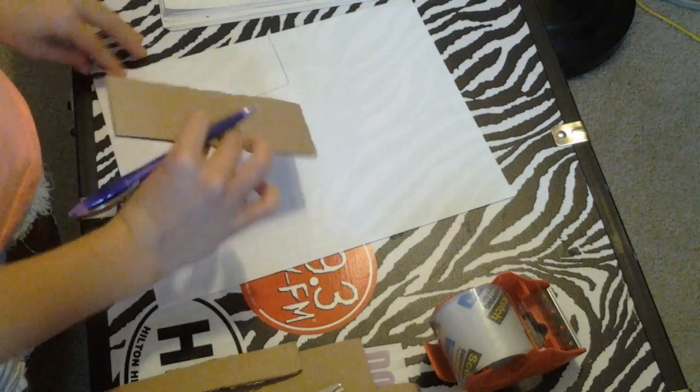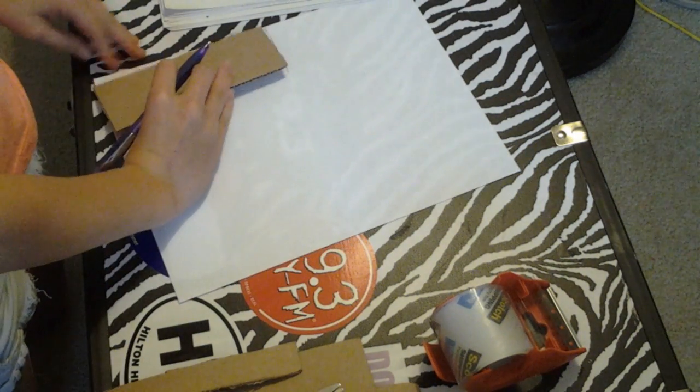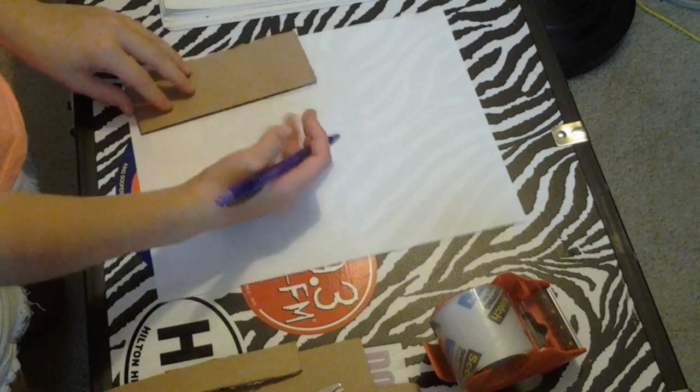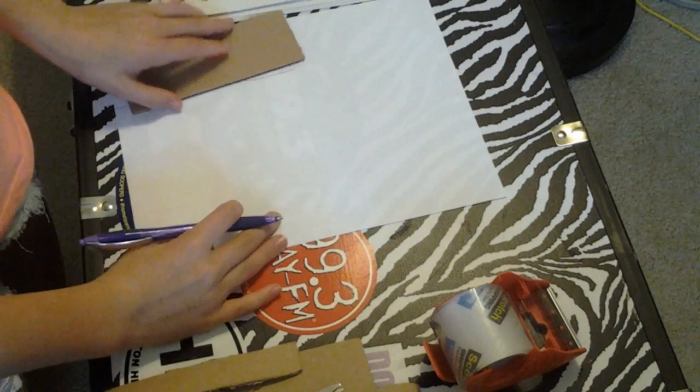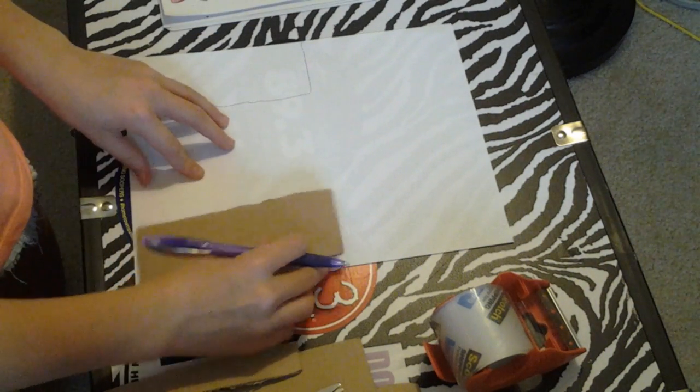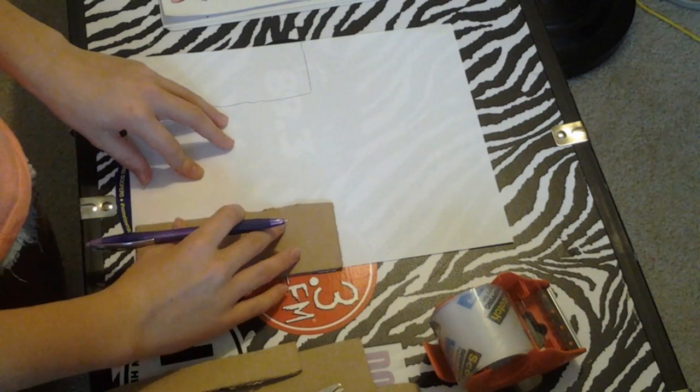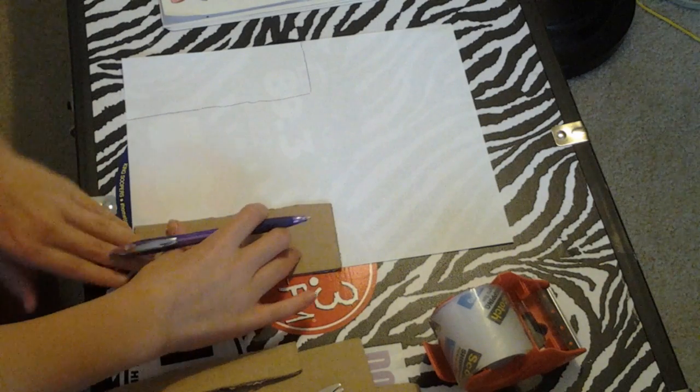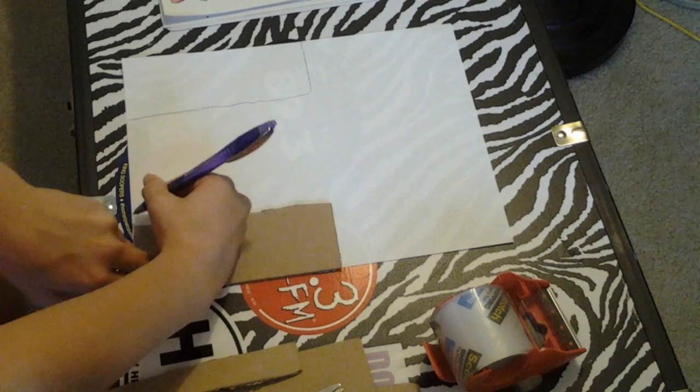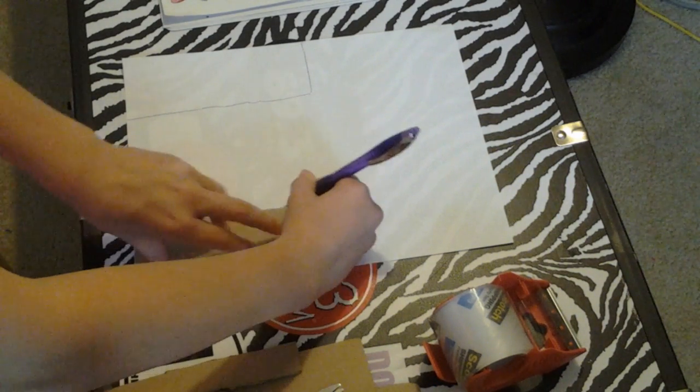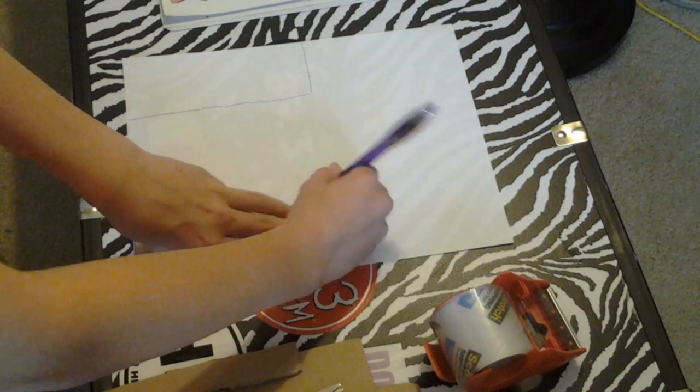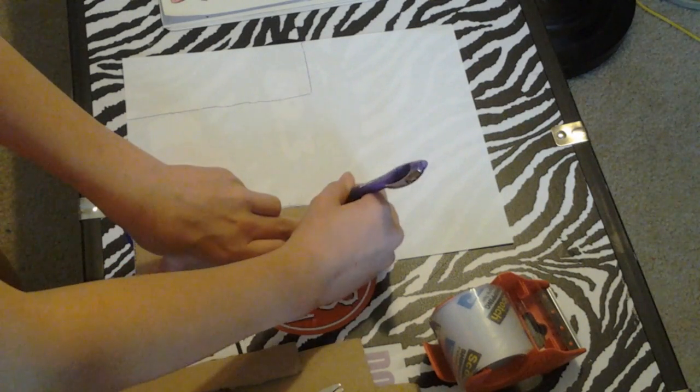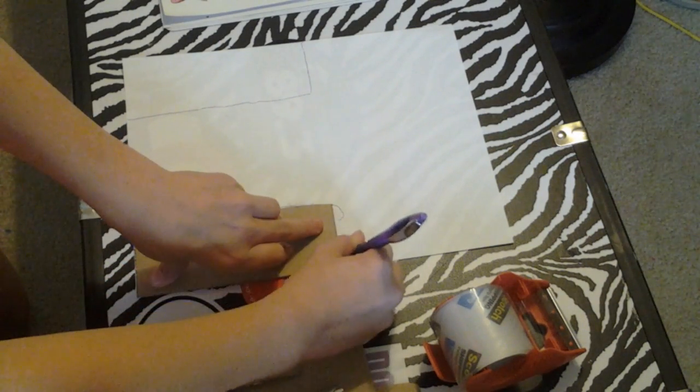We have traced our cardboard. Now what we need to do is go on the other side of the paper, like this, and trace the cardboard again.